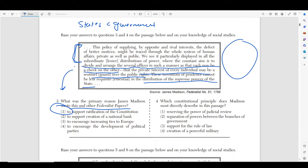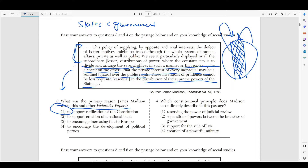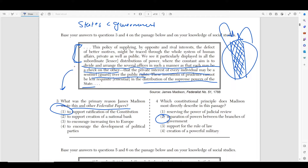Number four asks: which constitutional principle does Madison most directly describe in the passage? Remember, he says it's a constant aim to divide several offices in such a manner as that they may be a check on one another. That sounds a lot like making branches of government. If you divide the big government into three branches — legislative, executive, and judiciary — and now that you've separated them, if one branch wants to take more power, you have two other branches to keep it in check. This is separation of powers between branches of government.